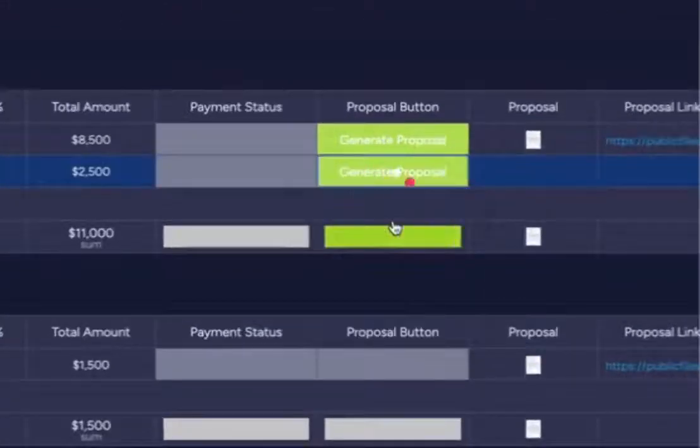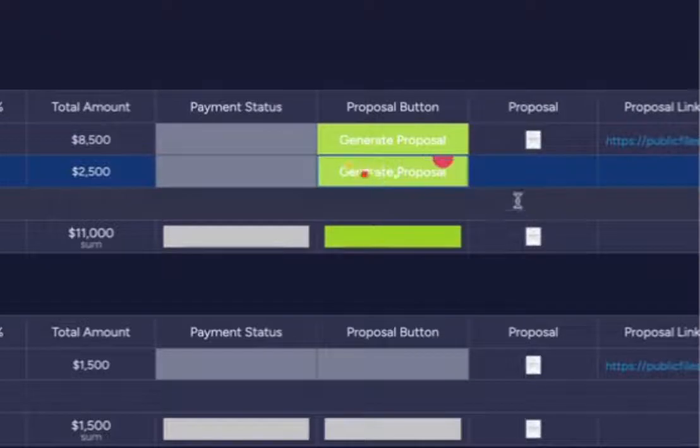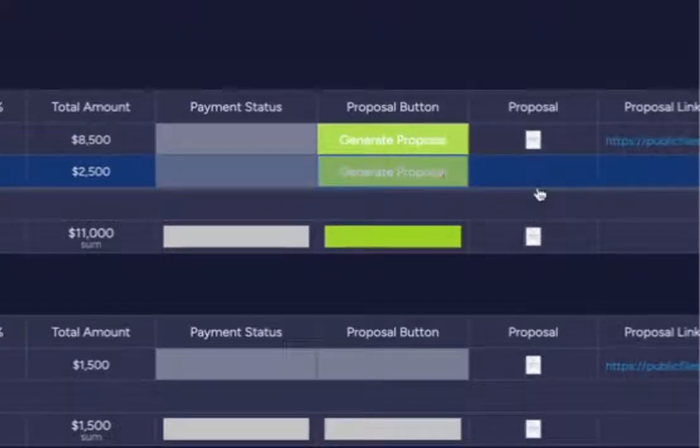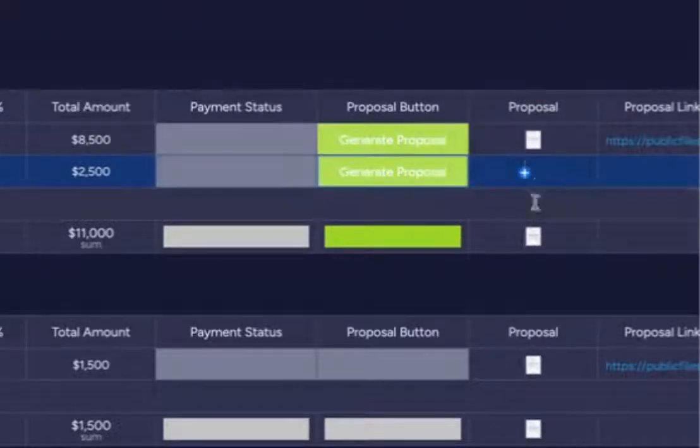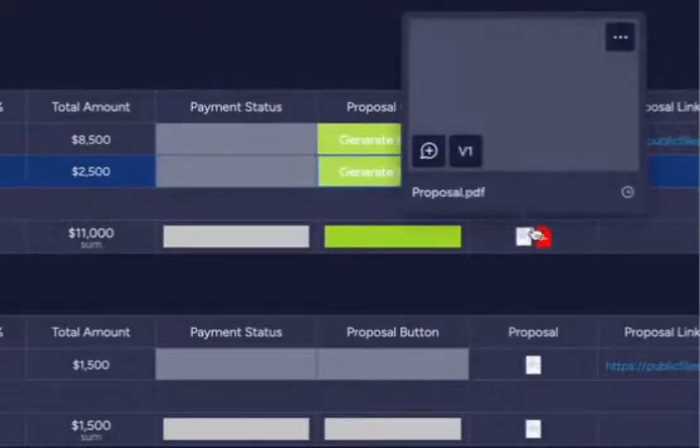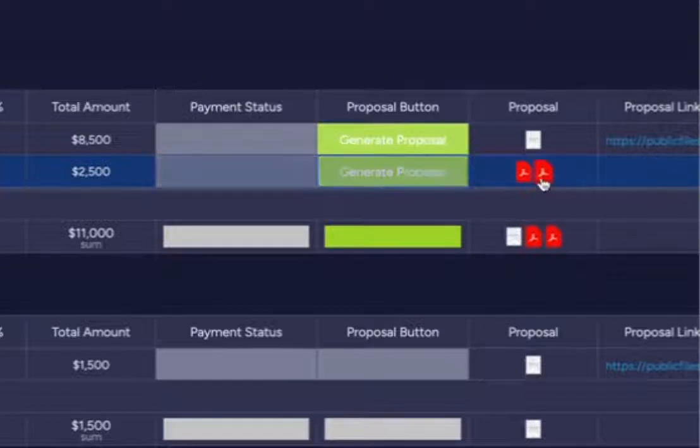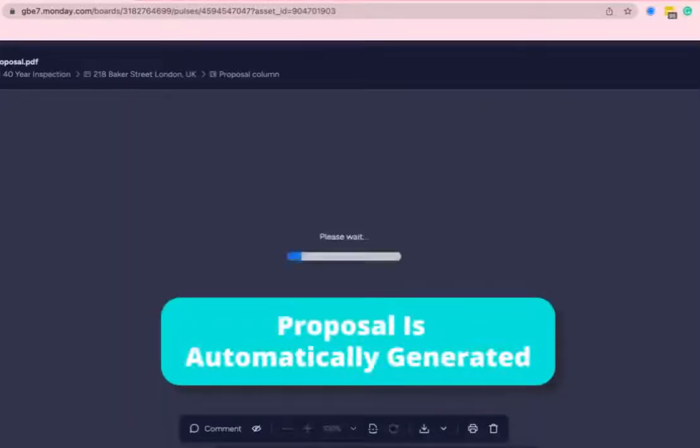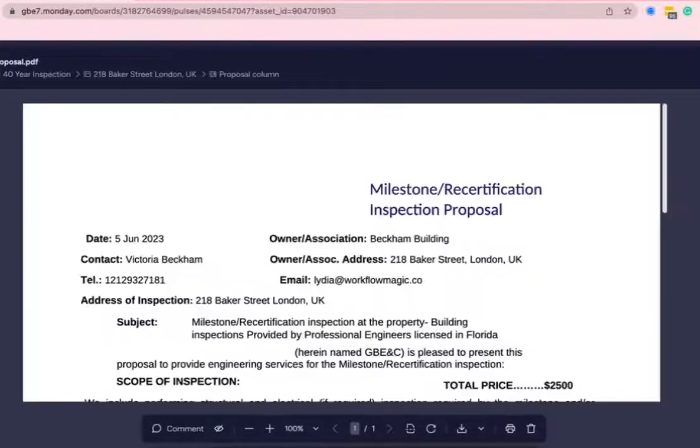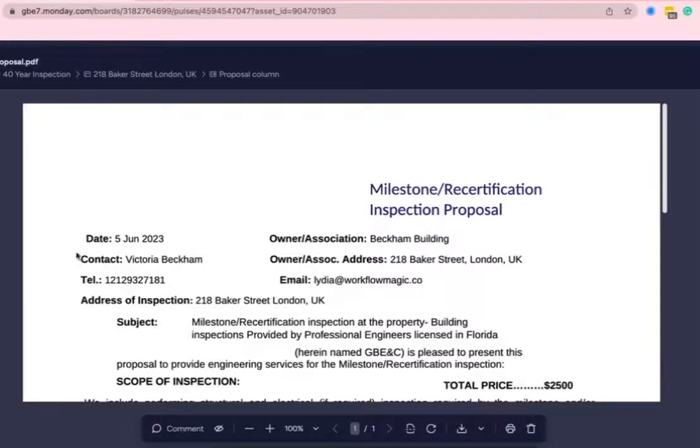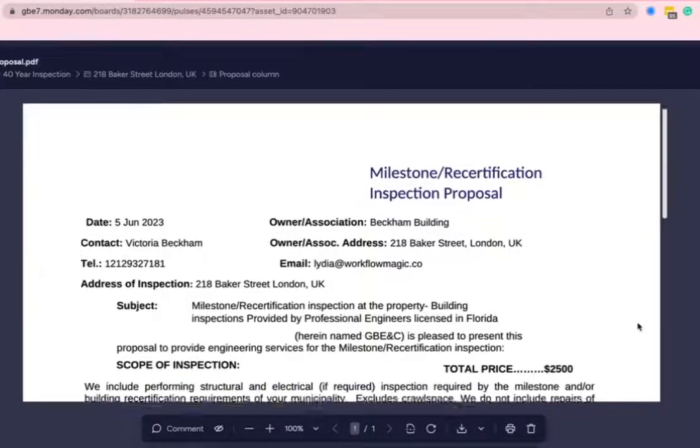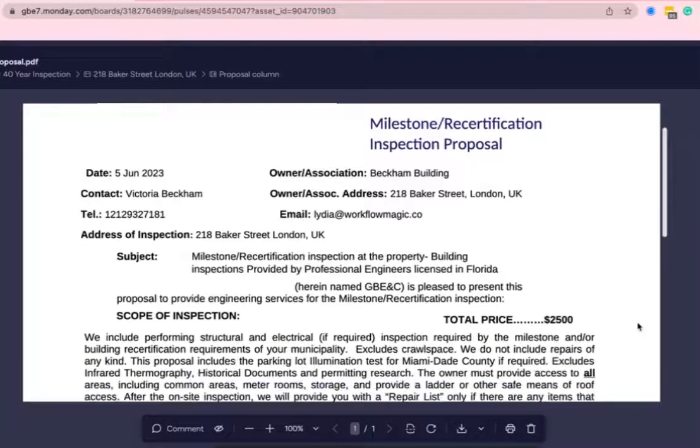What we'll notice happen right in this document—in this file right here—is it will generate the proposal. We can see in this proposal it's pulling in all of the information that we filled out on the form.